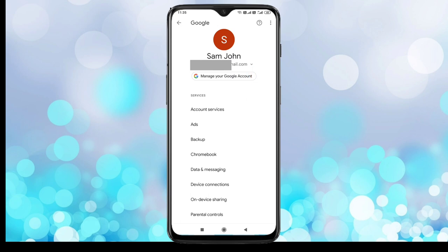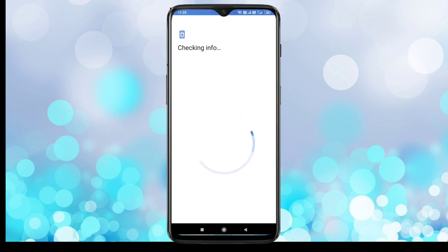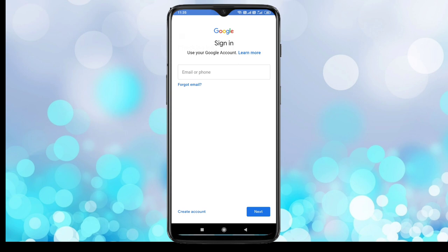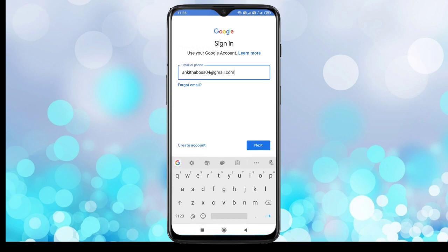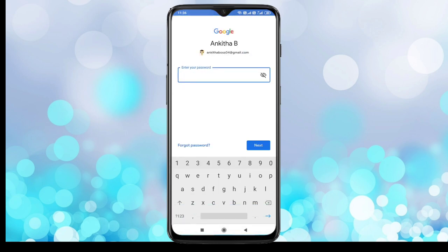For that, tap on the arrow icon. Then here you can see the option 'Add another account' — tap on it. Then enter the Gmail address that you want to add. After entering the Gmail address, tap on Next.